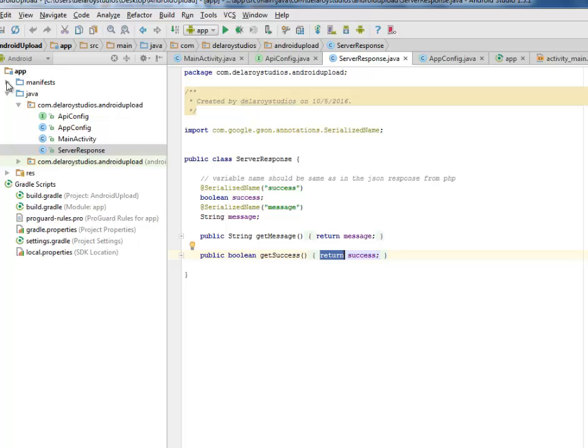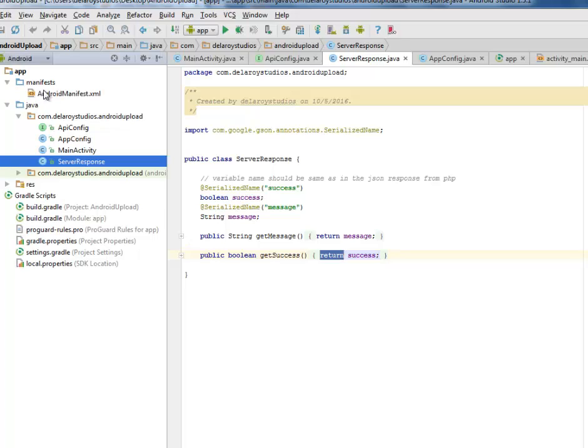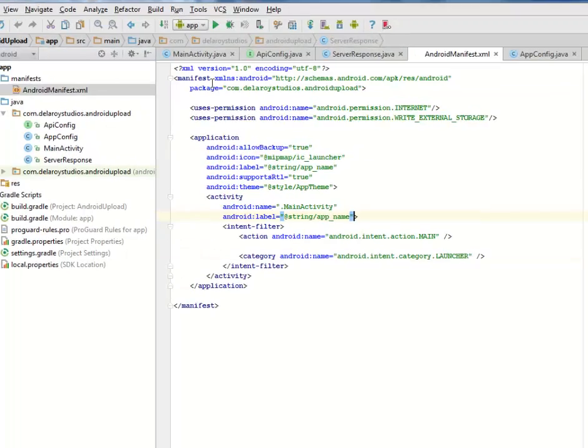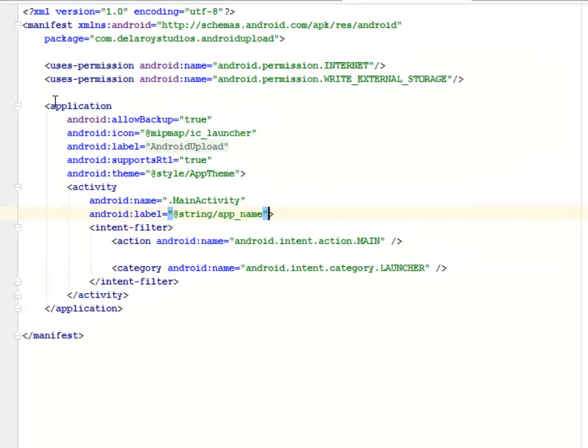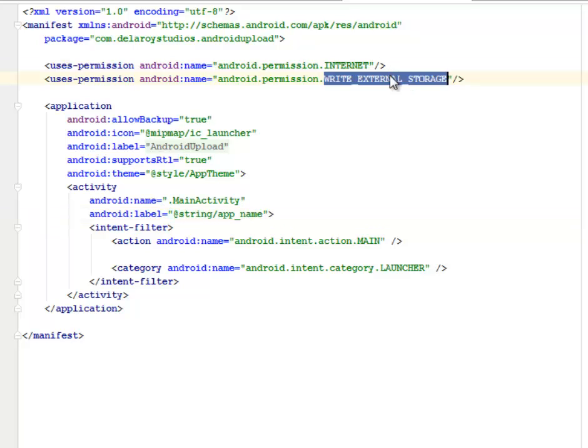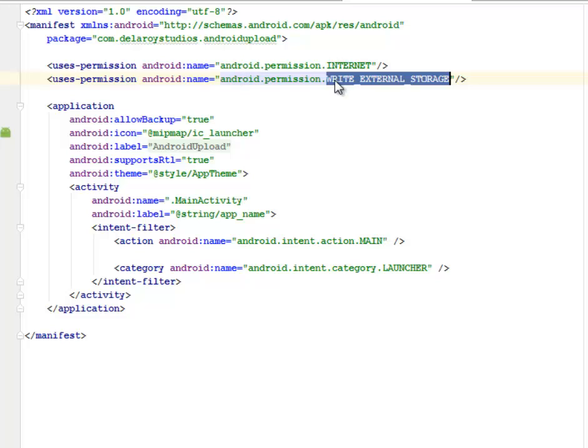I'll be looking at the manifest of this particular application. There are some two permissions that are very important: the internet and the write to external storage. These two permissions are very important. You have to include them before you build your application.